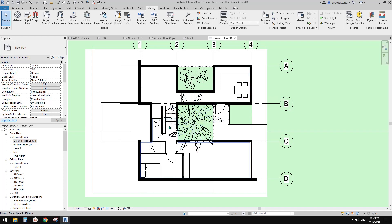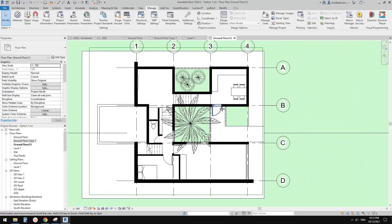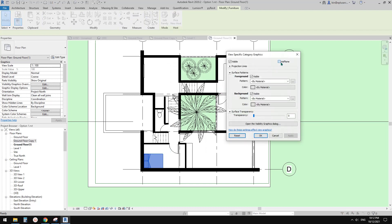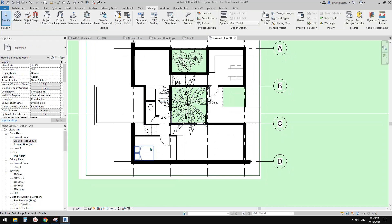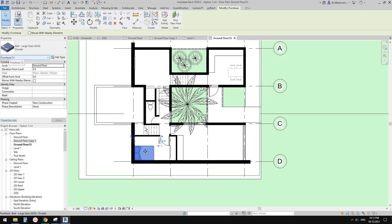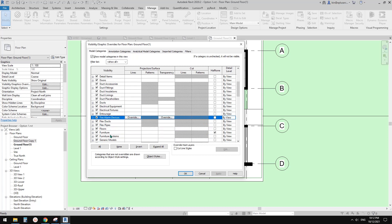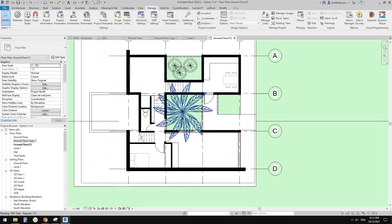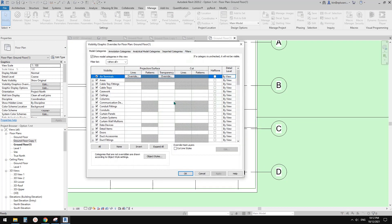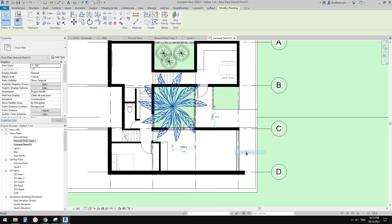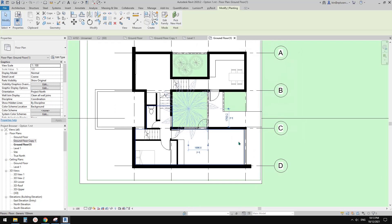For the Furniture category, I like to make them lighter. Right-click > Override by Category, then halftone them and click OK. Now all the furniture becomes half-toned. You can also do VV, type F, go to Furniture, and see it's checked. Similarly for Plants — go VV, find Planting, then right-click > Override by Category > Halftone. That looks better.